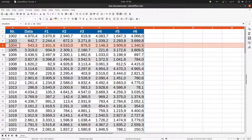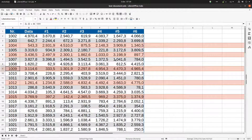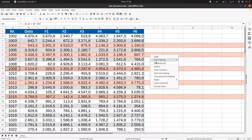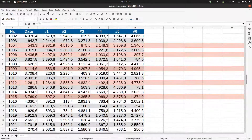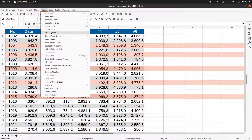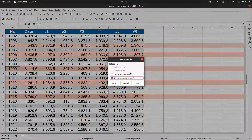Or I can right-click and choose 'Delete Columns.' All three methods work for columns, or the same for rows. If I want just some specific rows, I select those rows, then right-click anywhere and choose 'Delete Rows,' or go to Sheet > Delete Rows.